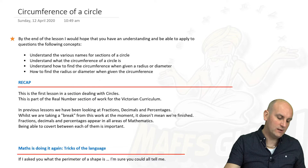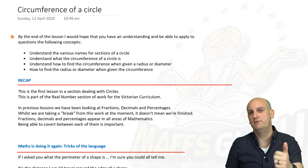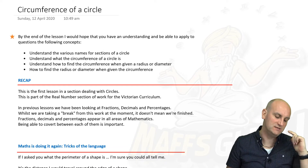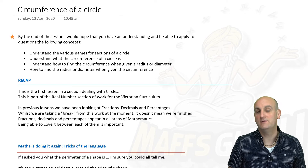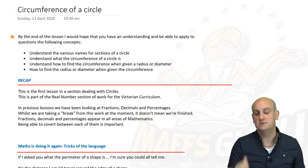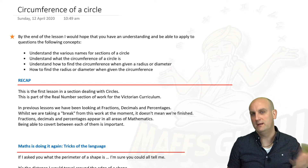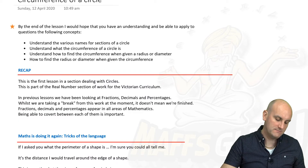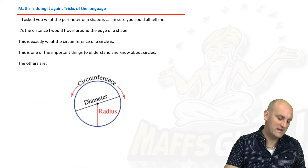By the end of this video, hopefully you'll know that there are different names for parts of circles, you'll know what the circumference is, you'll be able to find it when given either a diameter or a radius, and be able to reverse the process. Maths is a big fat trick.